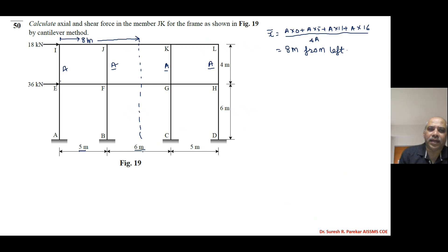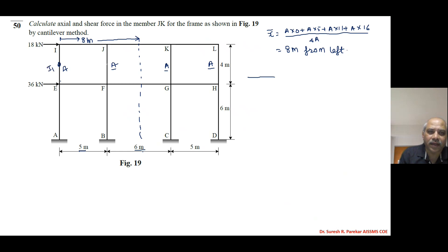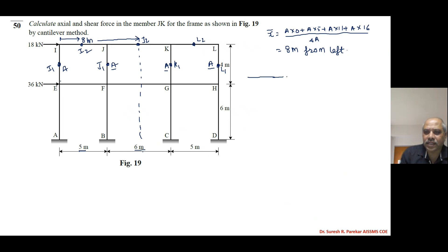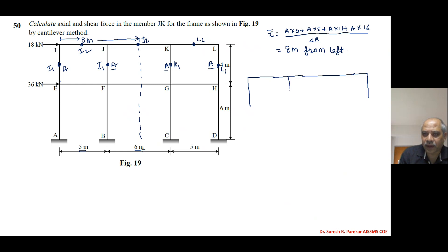With x-bar confirmed as 8 meters from the left, we now plot the upper part. The assumptions are the same. We label the columns as I1, J1, K1, and L1 for the upper members, and I2, J2, L2 for the lower joints. We have four columns with spacings of 5 meters, 6 meters, and 5 meters.